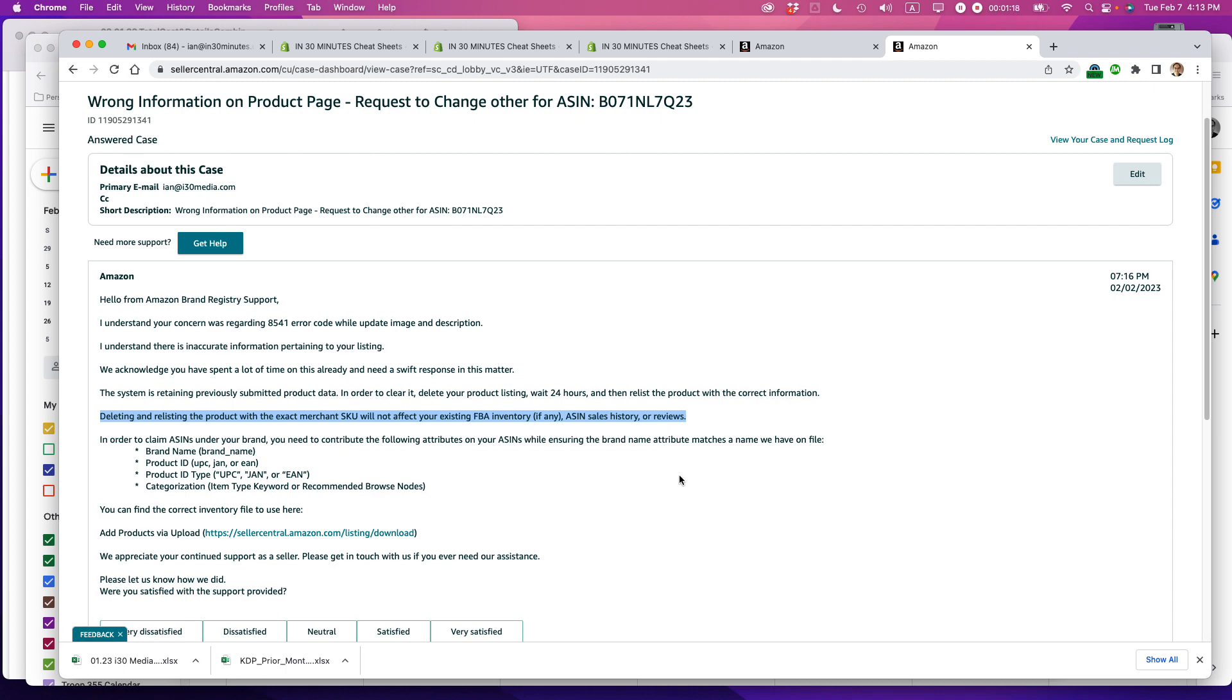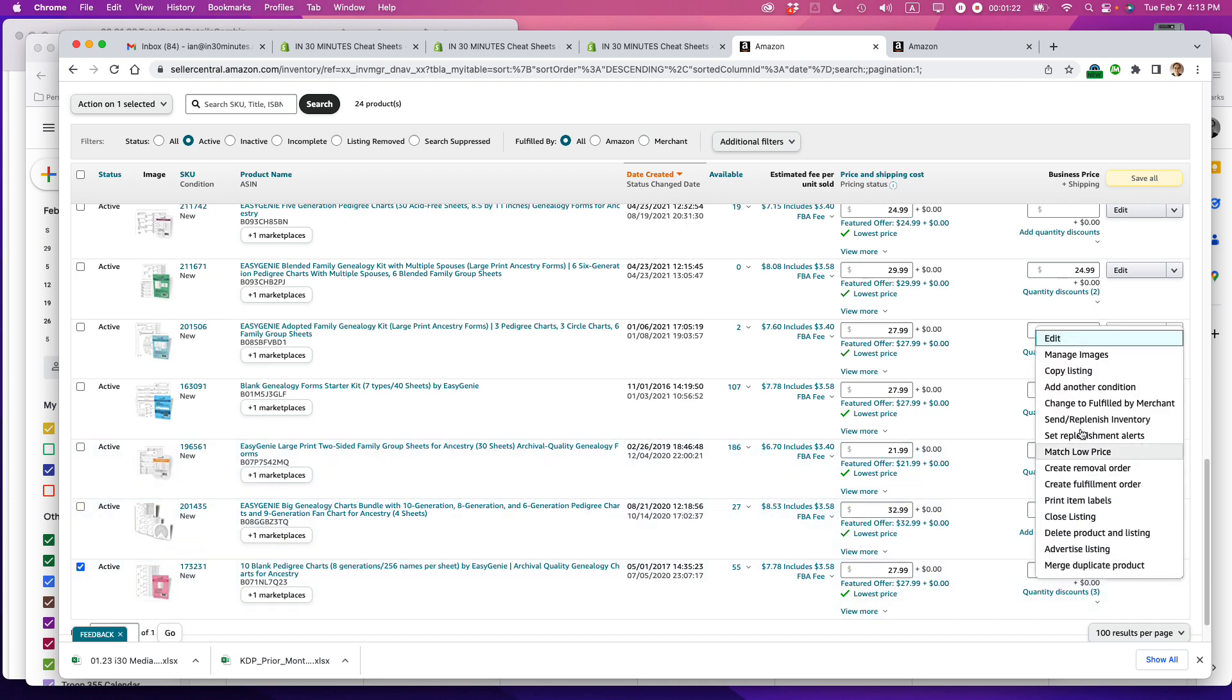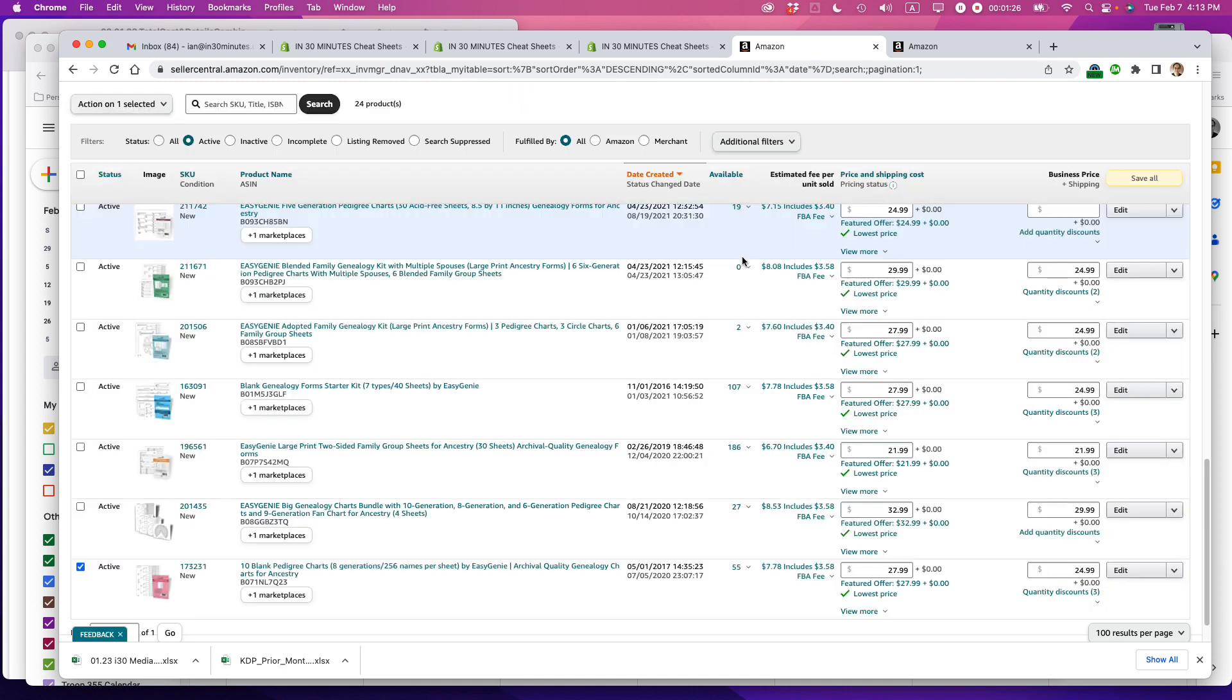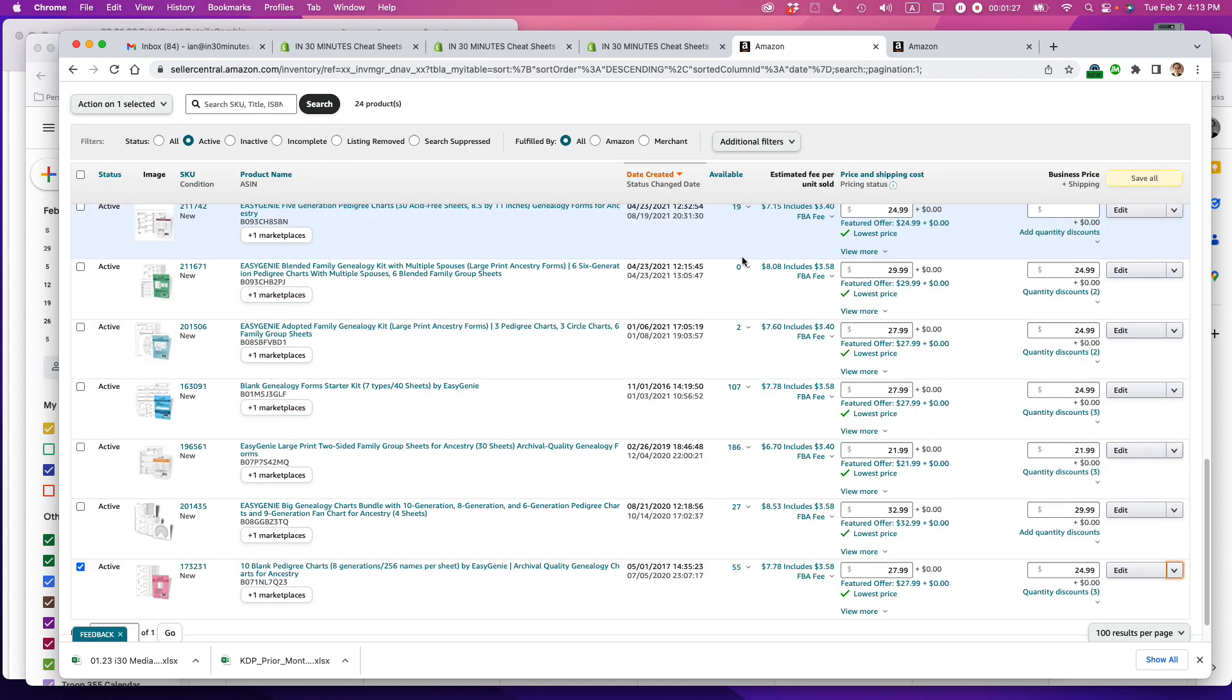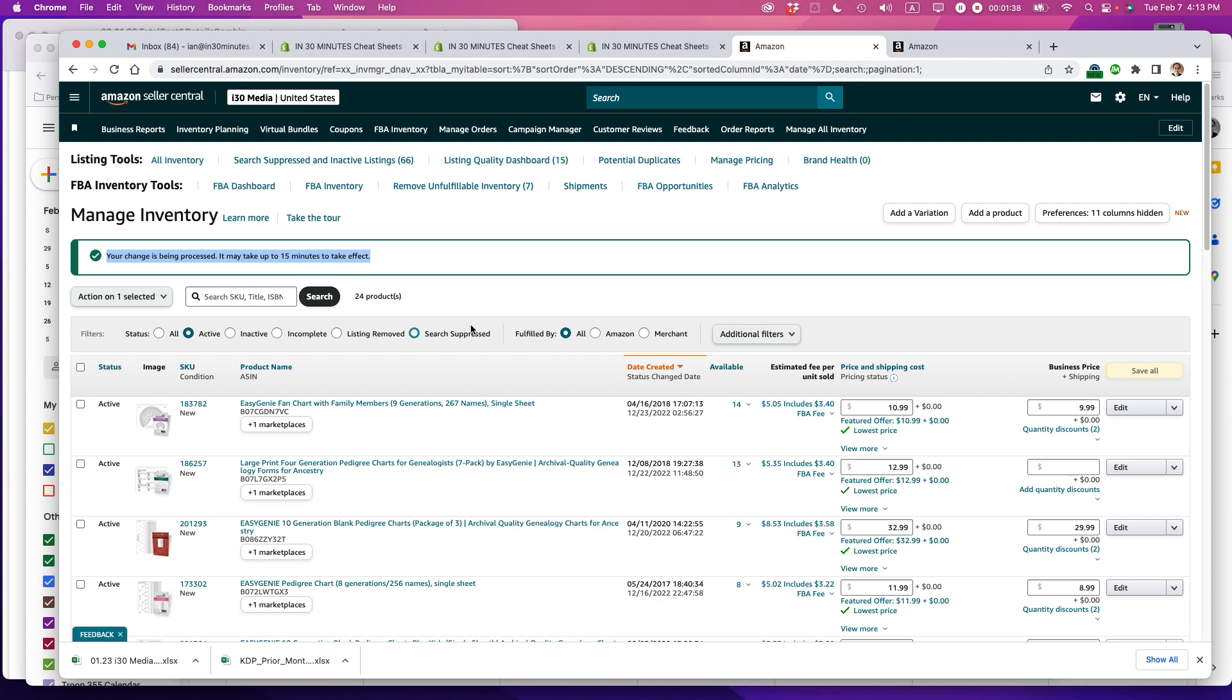So I'm going to delete that particular listing. As I said before, delete product and listing, click OK, and your changes are being processed. It may take up to 15 minutes to take effect.